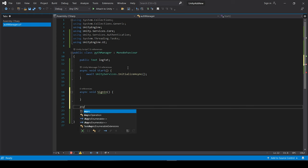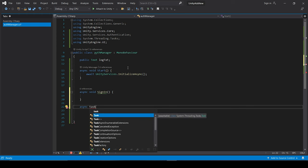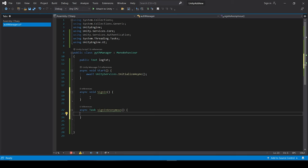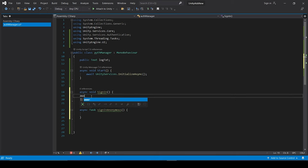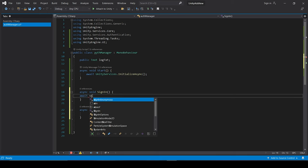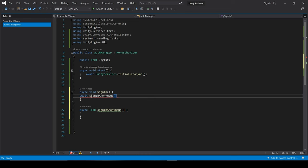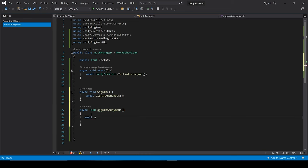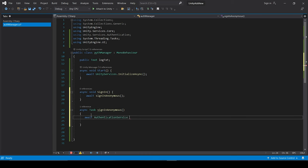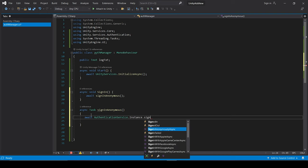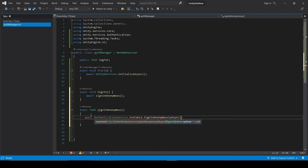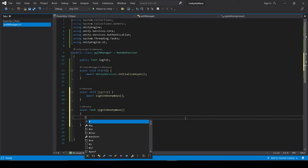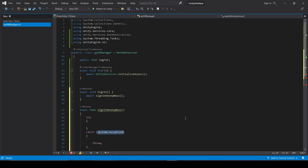So let's create a new async task and name it as SignInAnonymous. And we will call it from the sign-in function. Now in this task we just have to write await AuthenticationService.Instance.SignInAnonymouslyAsync. Now this statement will tell Unity to log into our game without the use of any credential. But it can lead to some error maybe because of the network error or anything else. So we will put it inside the try-catch statement.